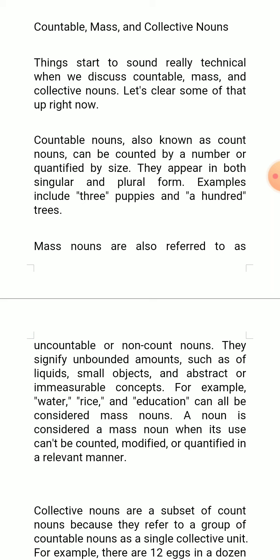Mass nouns are also referred to as uncountable or non-count nouns. They do not have plural forms and signify unbounded amounts such as liquids, small objects, and abstract or immeasurable concepts. For example, water, rice, and education can all be considered mass nouns. A noun is considered a mass noun when its use cannot be counted, modified, or quantified in a relevant manner.